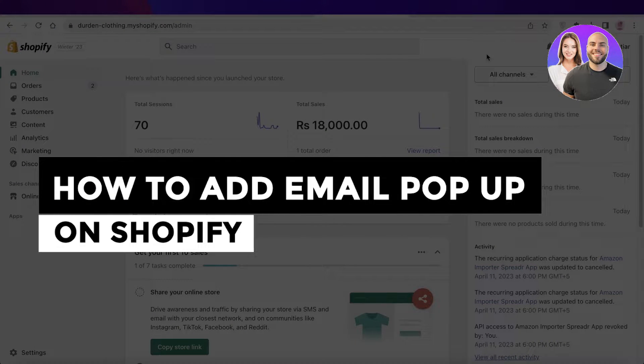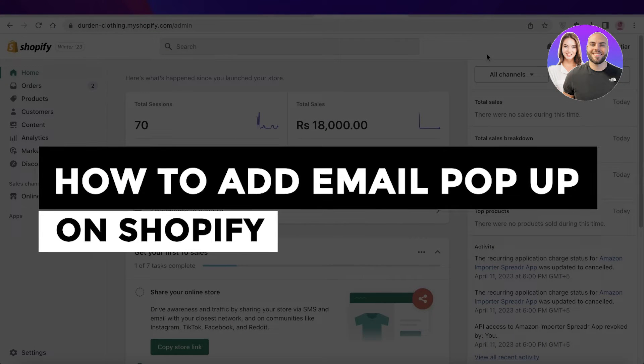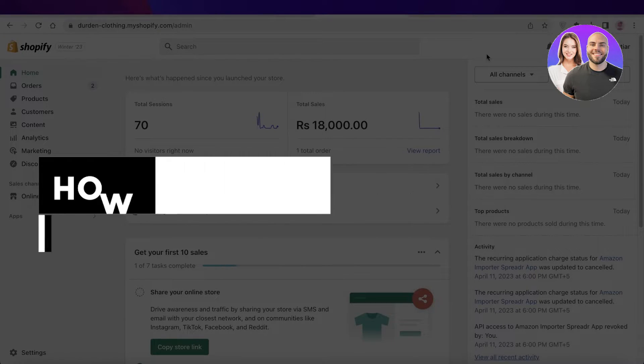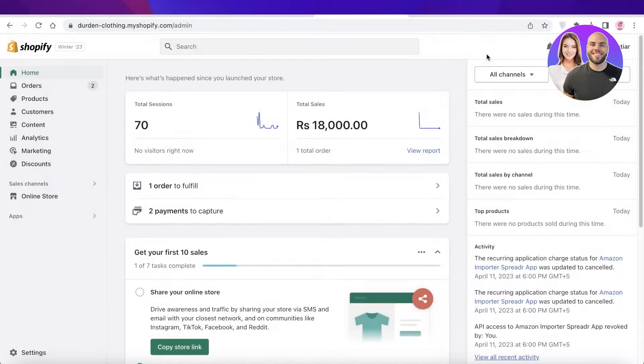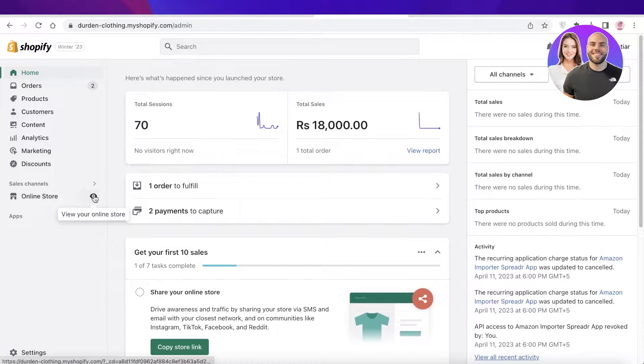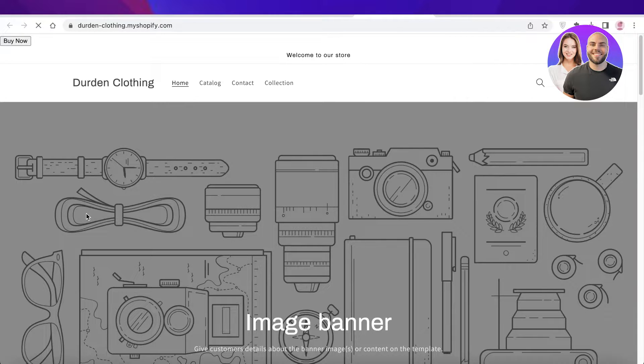How to add email pop-up on Shopify step by step. Hey guys, welcome back to the YouTube channel. Today I will be showing you how you can get started with creating your own email pop-ups that appear on your Shopify store.